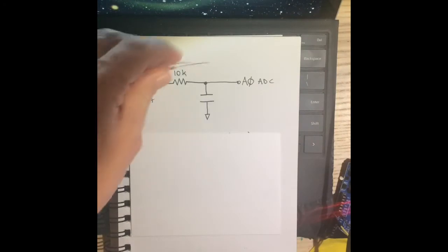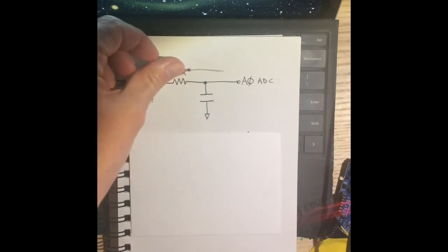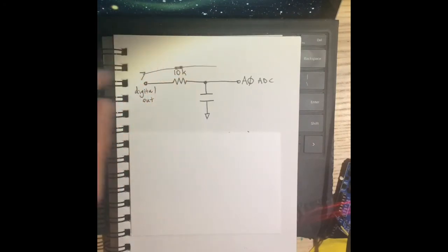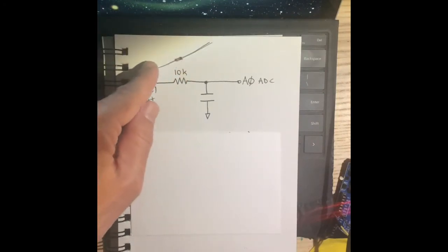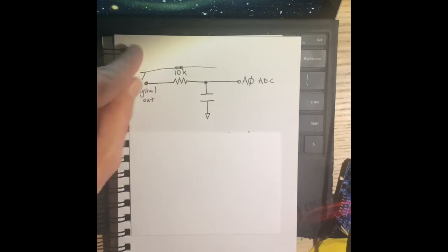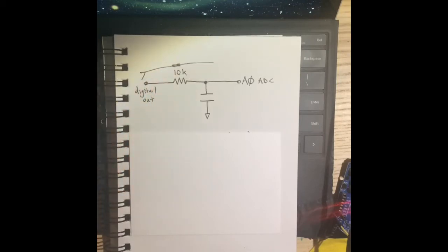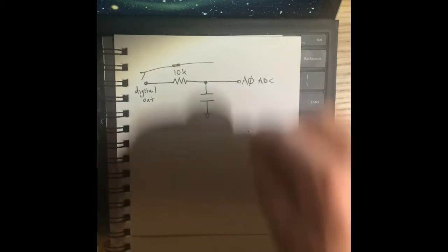So this is what the resistor looks like. 10 kiloohm resistor is brown, black, orange. So this is a good time to learn the resistor color code. Learn it, know it, love it. It is your friend.